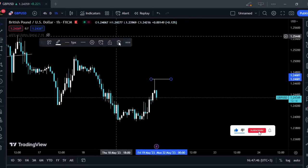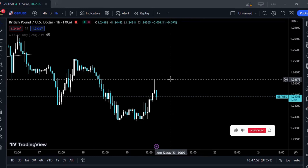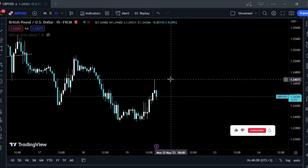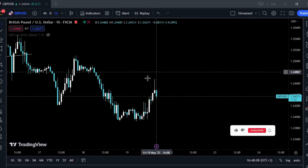Now, people sometimes like to trade every wick they see — but that's rarely a good idea. Not every wick is worth trading the wick fill, because not every wick fill trade is actually worth it. So how do you differentiate between the wick fills worth trading and the ones that aren't?